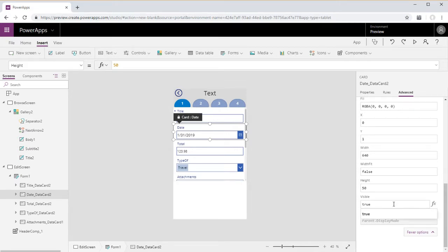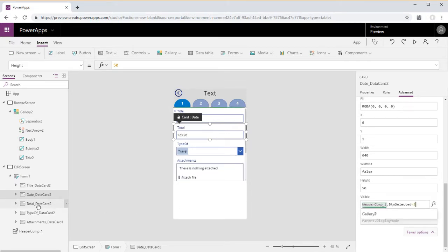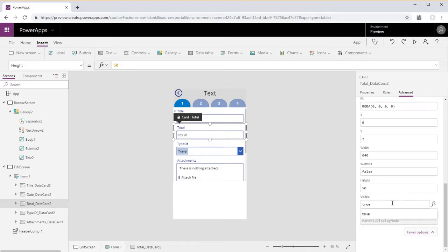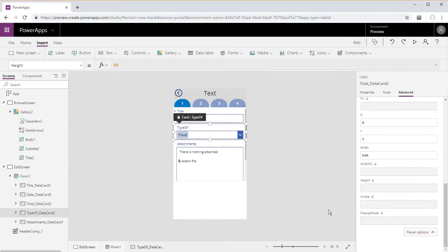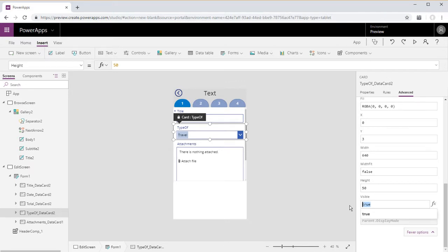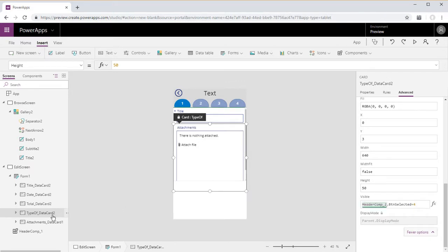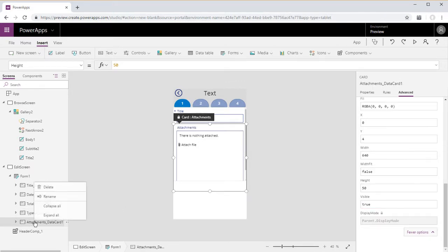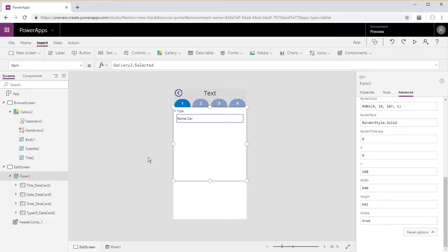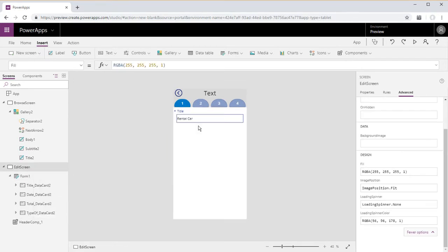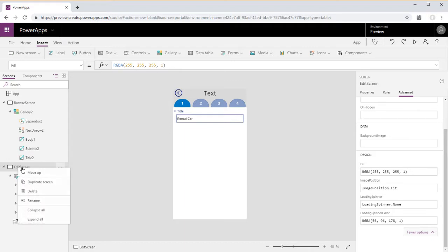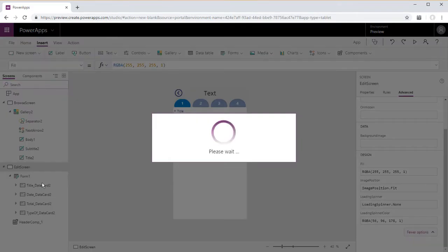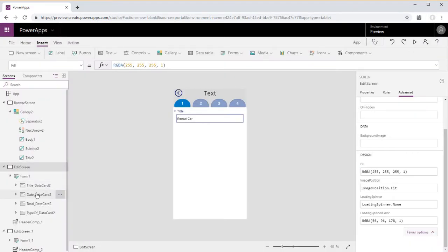And we'll just go ahead and change that to the different data cards, changing the value to two, three, and four. And we don't need this attachments data card so we'll delete that. And now depending on which of these buttons we have selected, the different data card will appear, giving us an effect of having different tabs.